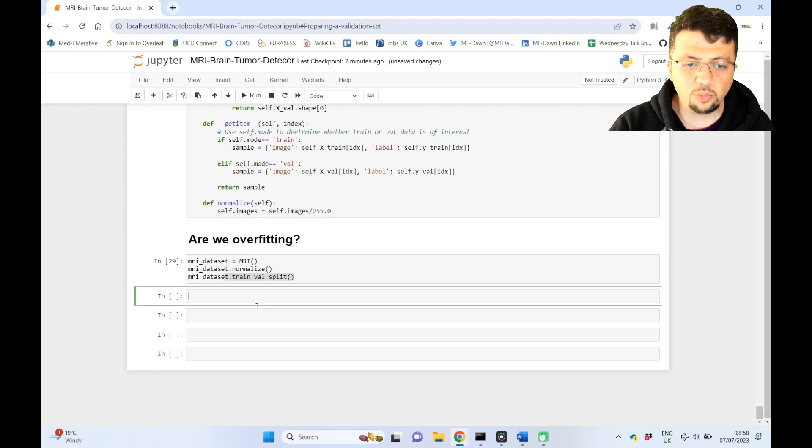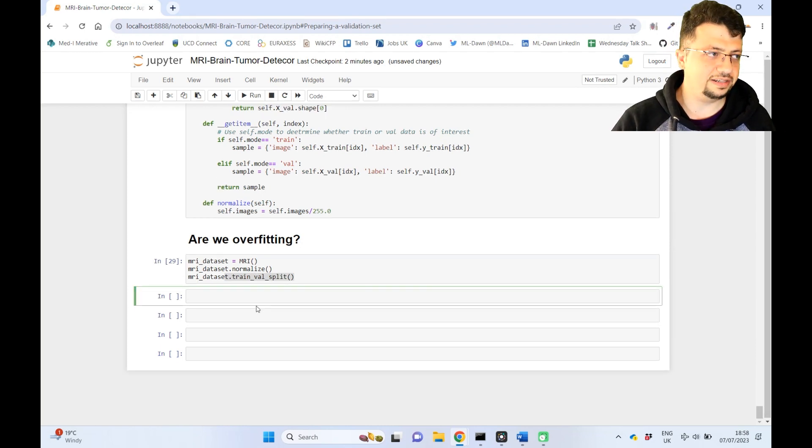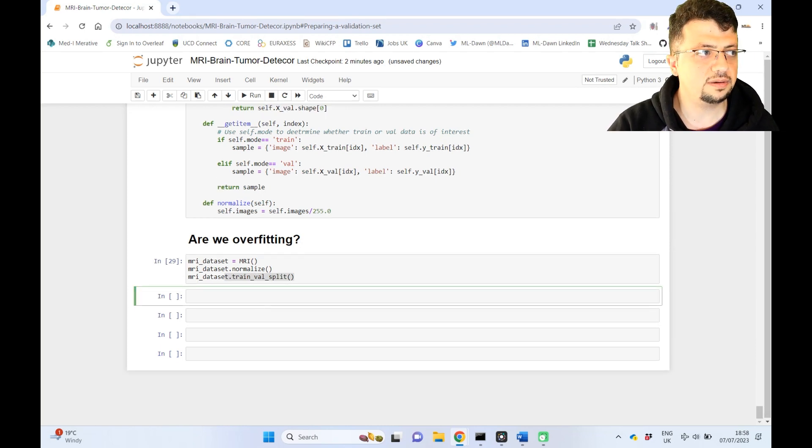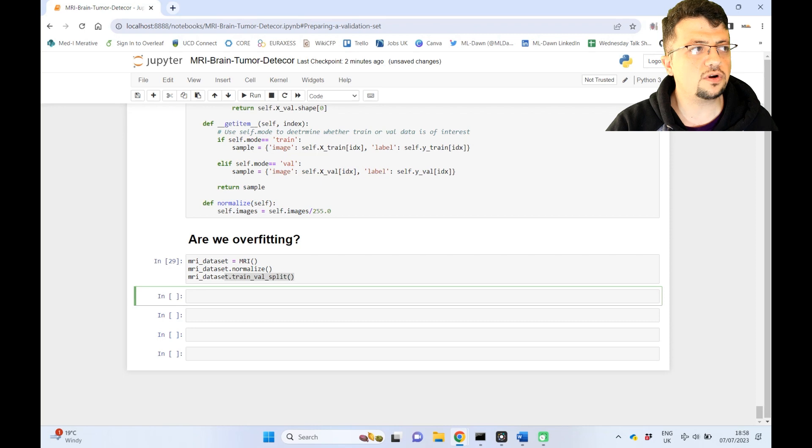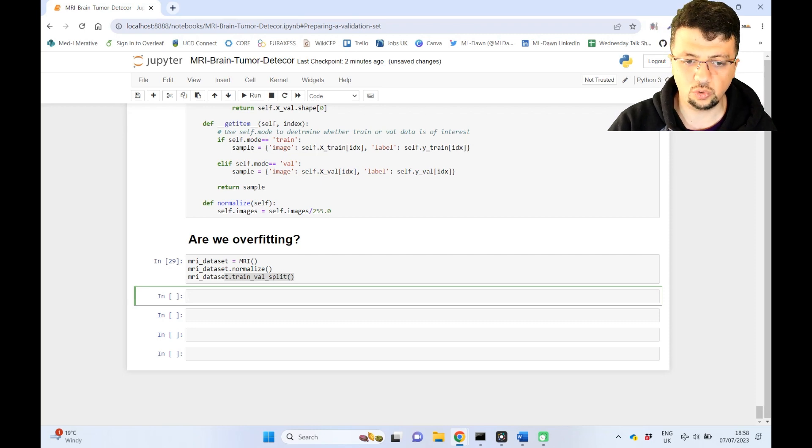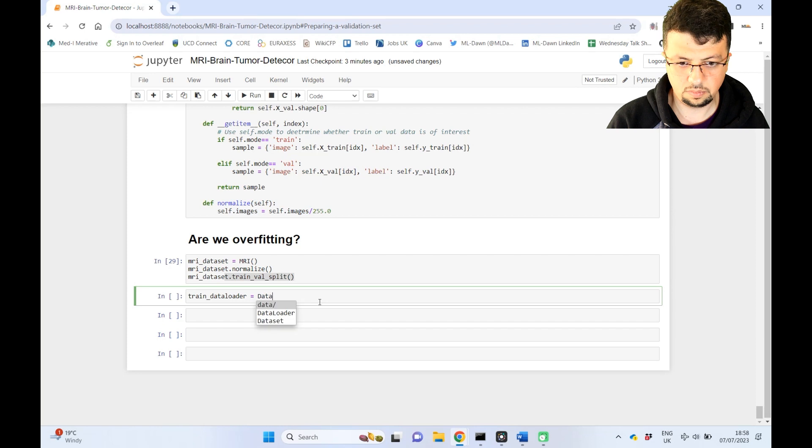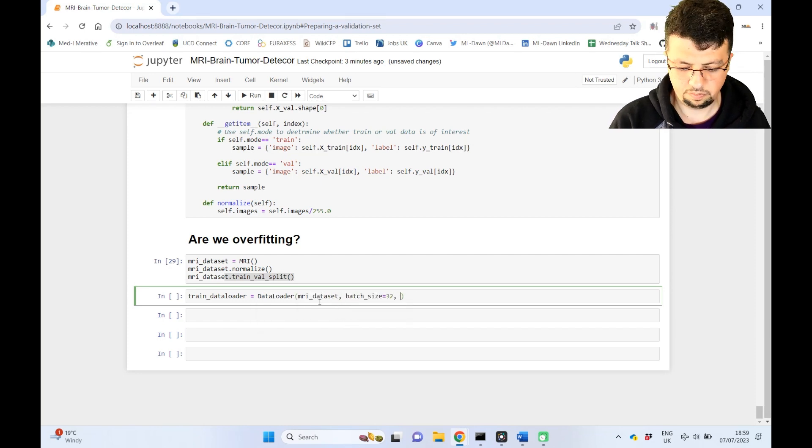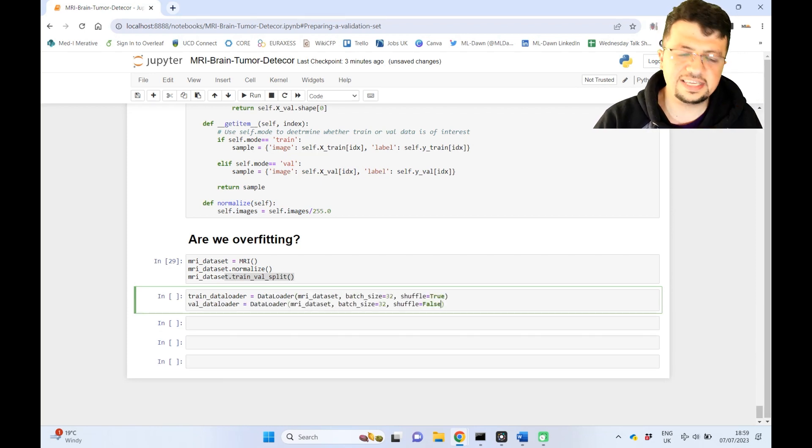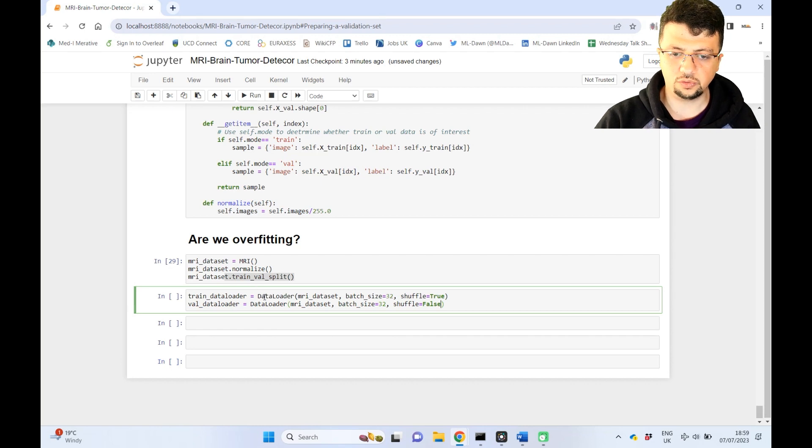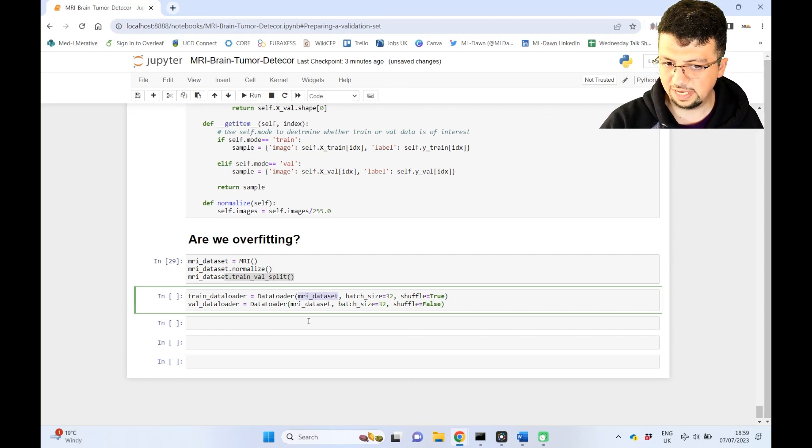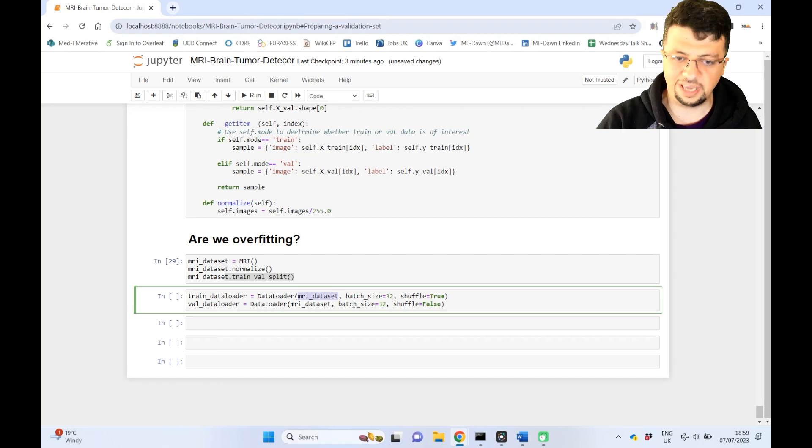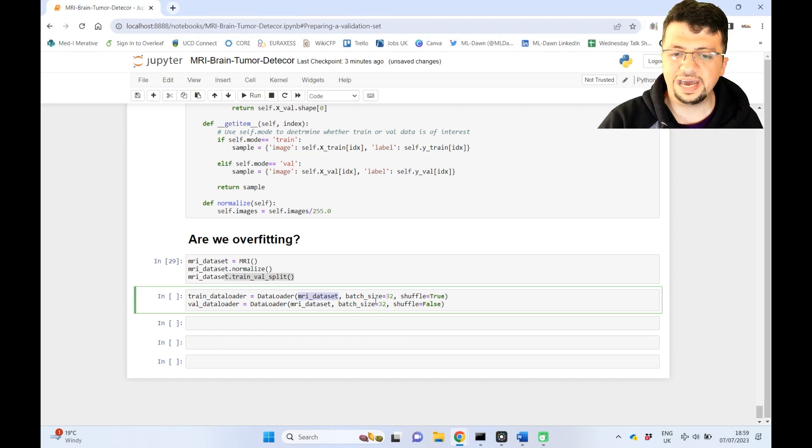Now we're going to actually start the training and validation cycle. Now this is interesting. First things first, we're going to create the necessary data loaders. So it is exactly like what you've seen before. We are creating the data loader from our MRI dataset class, or I have to say actually MRI dataset object, batch size 32.